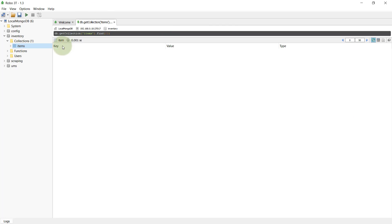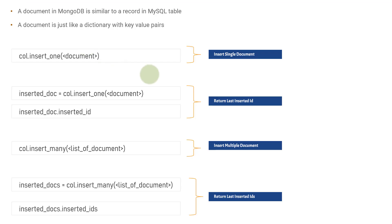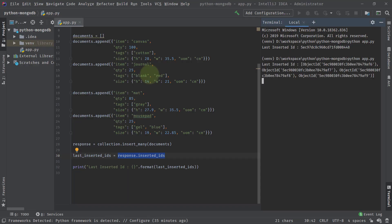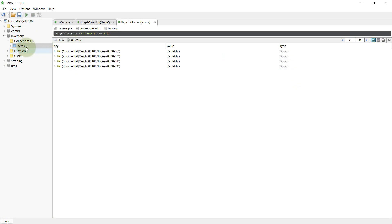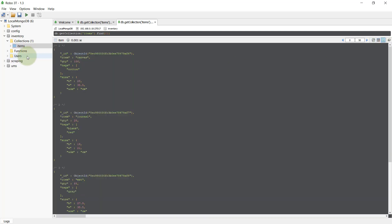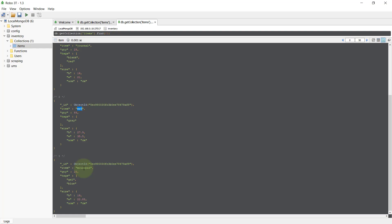I'll show you in Robomongo that the items collection is currently empty with zero records. Let's run Python app.py. We got four different IDs because we inserted four different documents. This is an ObjectId because MongoDB returns an ObjectId instance — when writing an API you'll return it as a string, and when querying by ID you'll convert the string back to ObjectId. Going to Robomongo, we can see four documents: canvas, journal, mat, and mousepad.